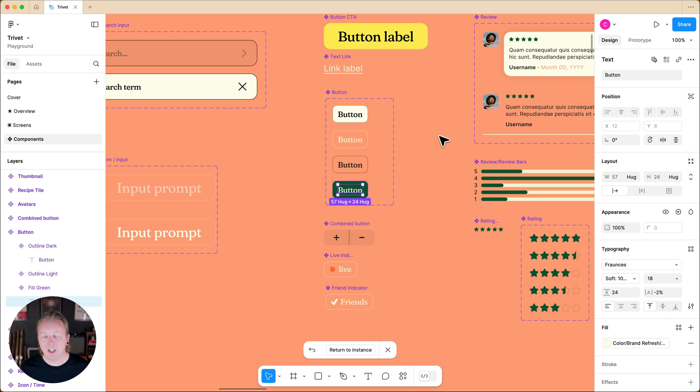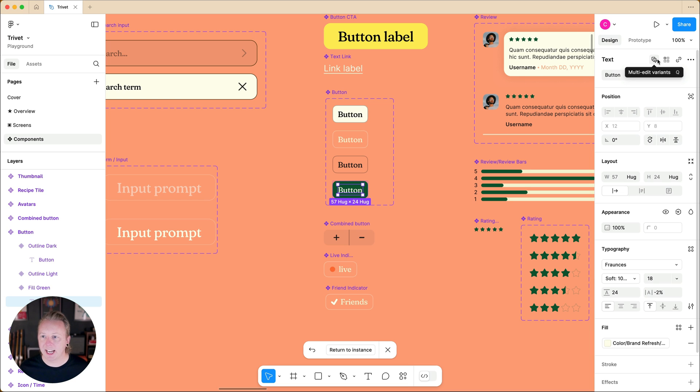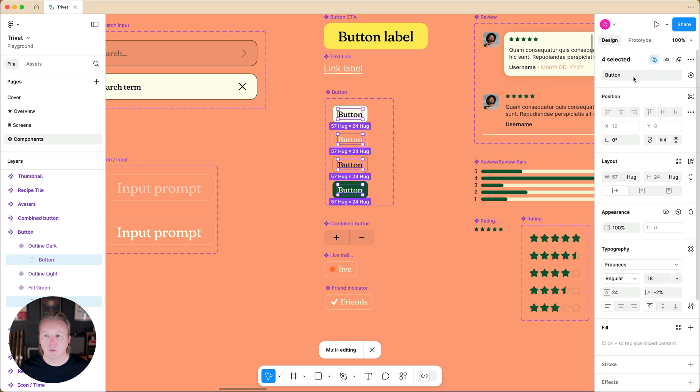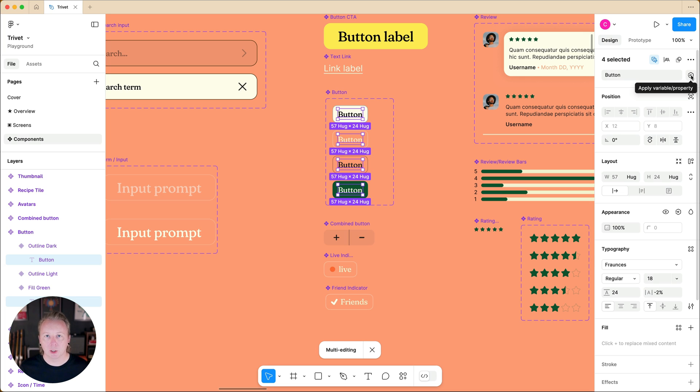To do this, we can either press Q on the keyboard or use our multi-edit icon in the design panel. With all of the text layers selected, we can hover over our content field and to the right, we have an icon to apply a variable or property.